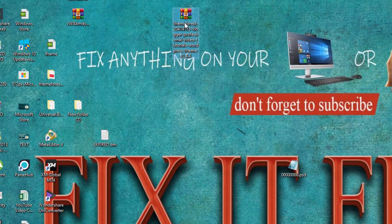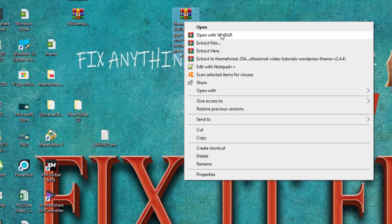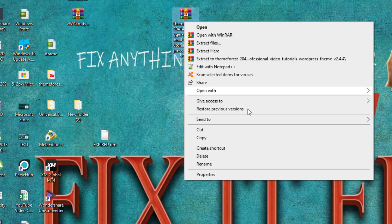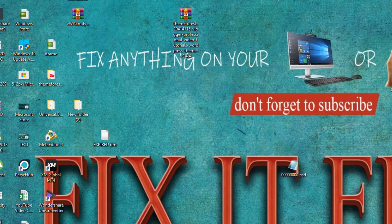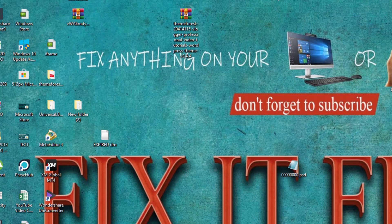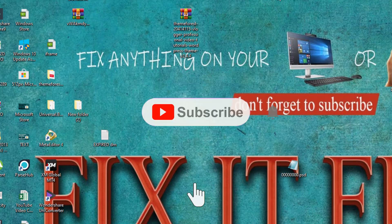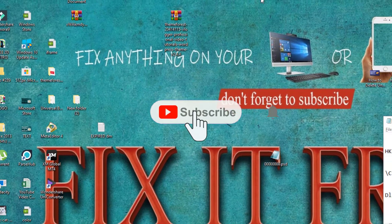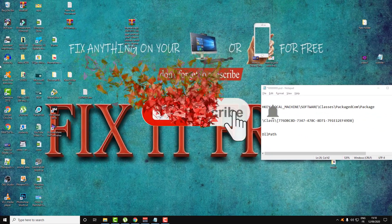So thank you guys for watching this video. I hope you like this video. Don't forget to subscribe to Fix It Free in order to get our new video tutorials and don't forget to give me a like and a comment if you want. Thank you guys.